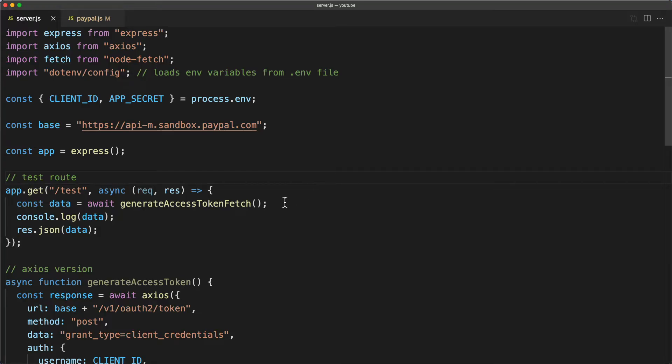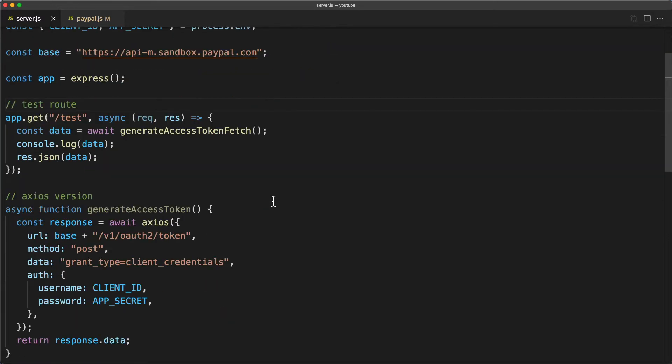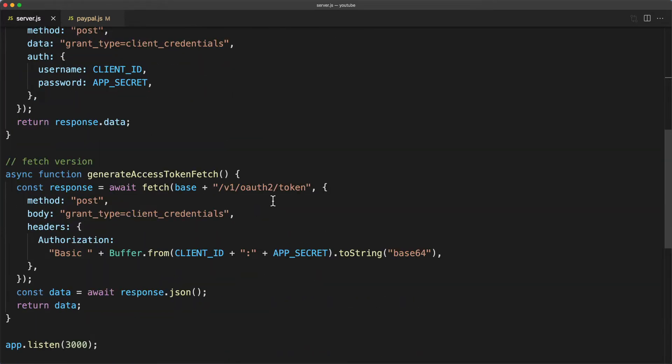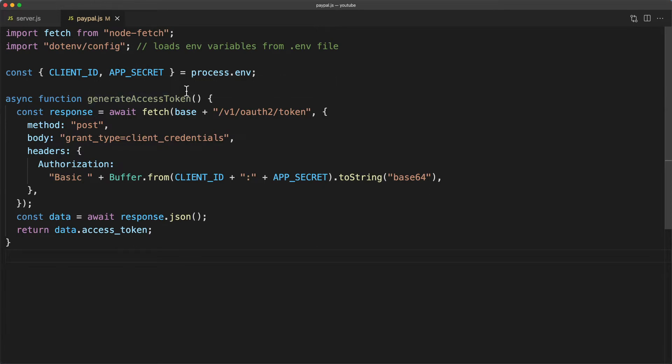In the access token video, I had a file called server.js that showed two different ways to retrieve the access token. I've copied over one of those functions into a new file called paypal.js. This file is going to be the main interface between our app and the PayPal REST API.